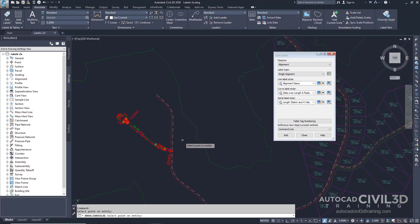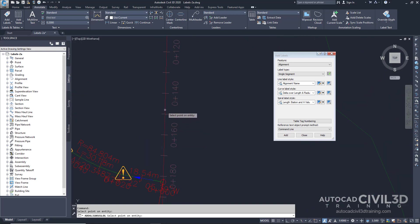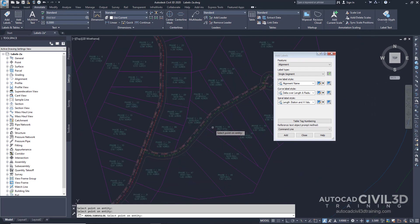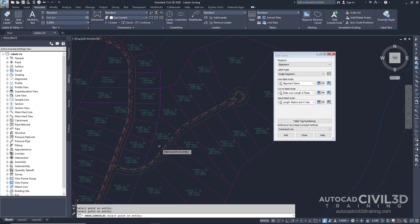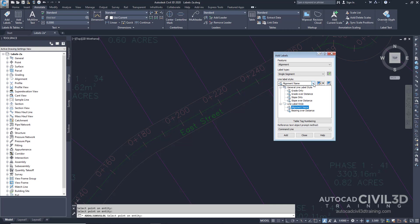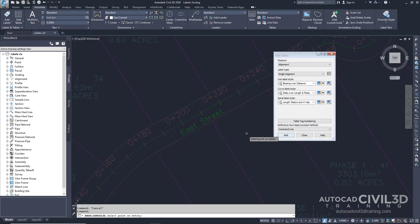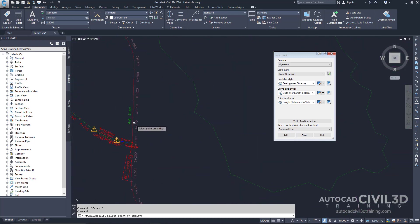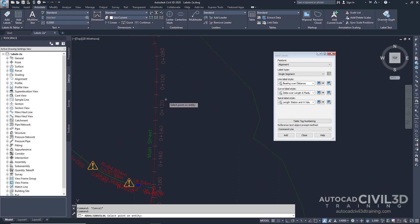On the Main Street alignment, which is the long alignment in the middle of the site, go ahead and click on the stations between 140 and 160. On the East Street alignment, which is the alignment with the cul-de-sac at the right-hand side of the site, click a location between stations 200 and 220. In the Add Labels dialog box, in the line label style list, select Bearing Over Distance, then click Add. On the Main Street alignment, click on the alignment between stations 120 and 100. A new label displaying the bearing and distance information is created.